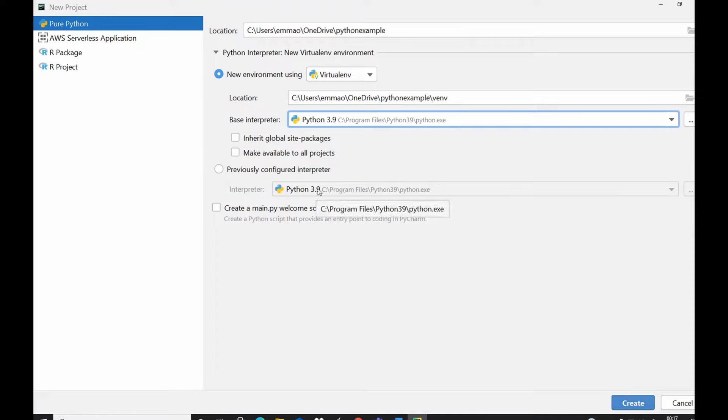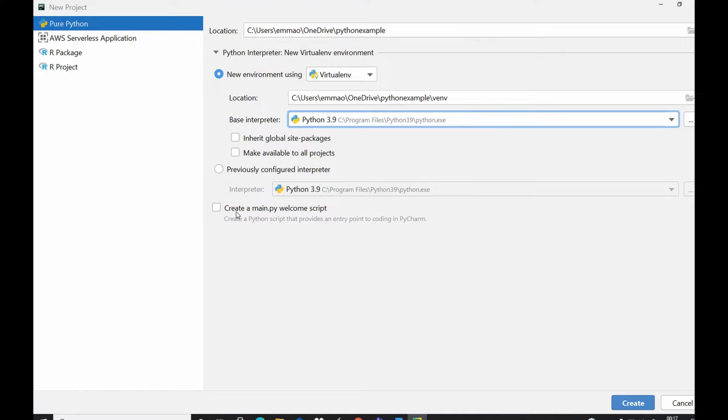Here is if you check this box to create main.py welcome script. Once you open your new project you will see a main Python script associated with your new project, but for this case I don't want to do that. I would advise you not to do that except you want to see default Python file opened in your project.